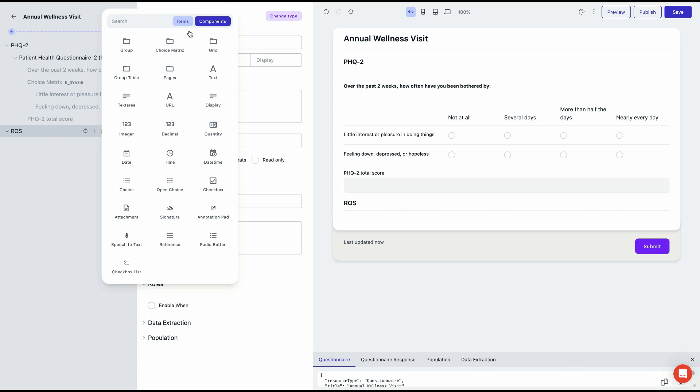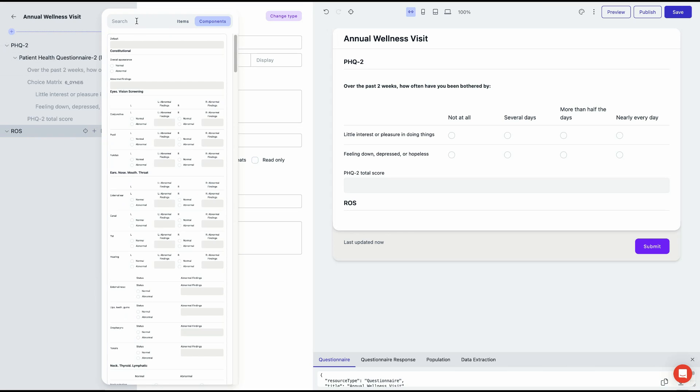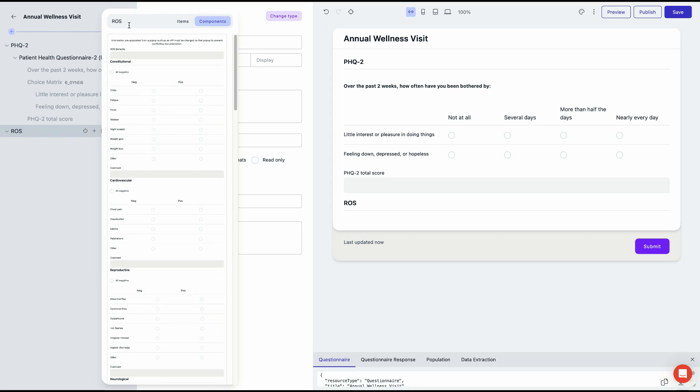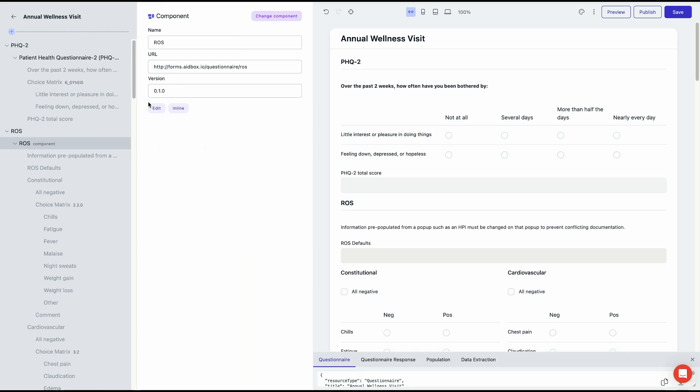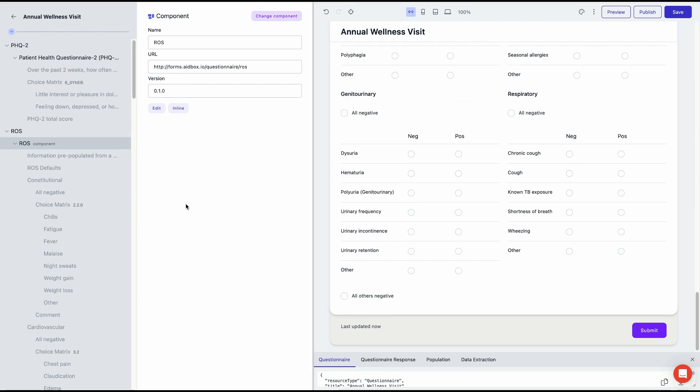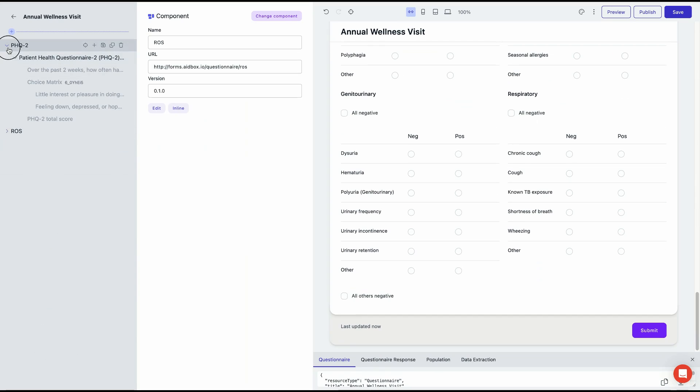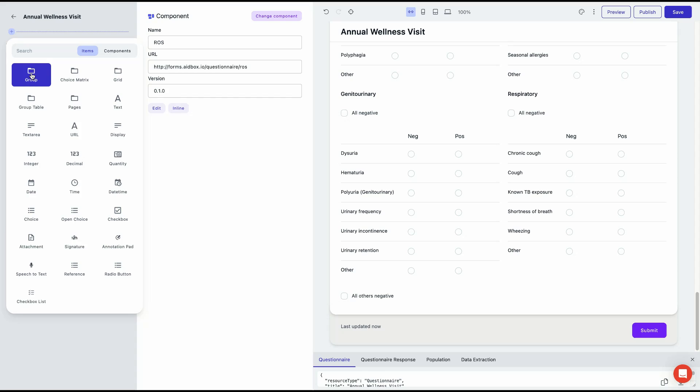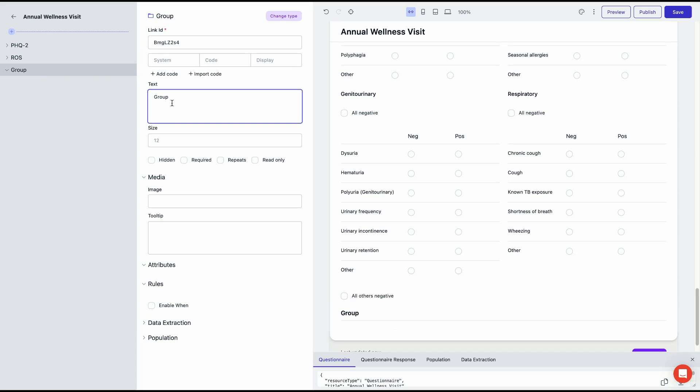Repeat the process for each form you want to include in your new form: add the group, give it a unique name, and then add the components. As you do this, you'll see in the UI Builder that the new fields are being added to your new form from the selected forms.